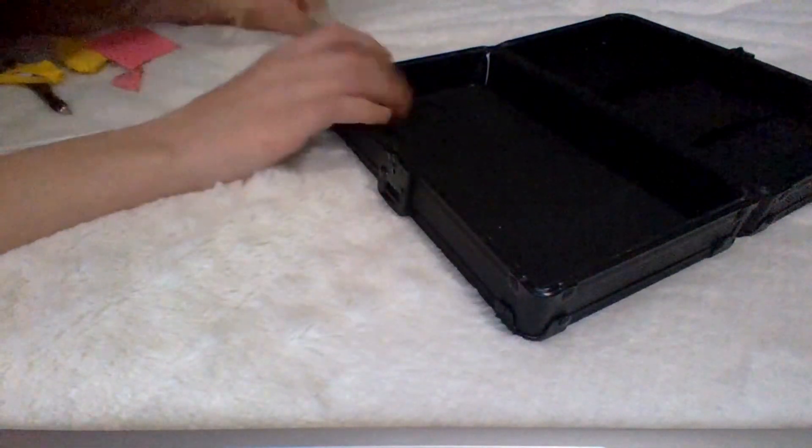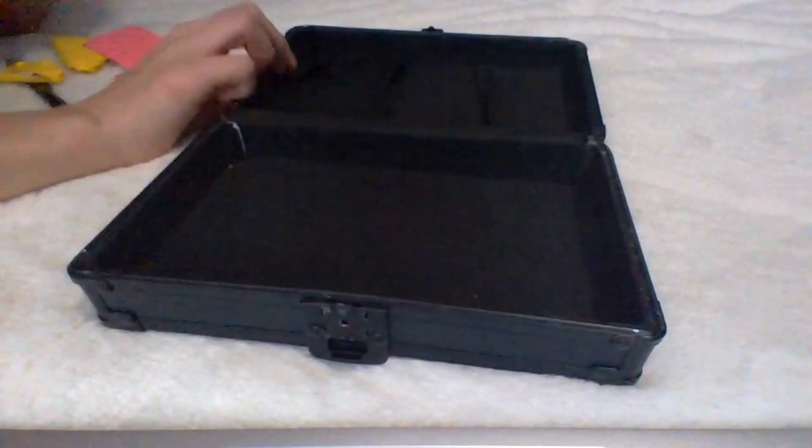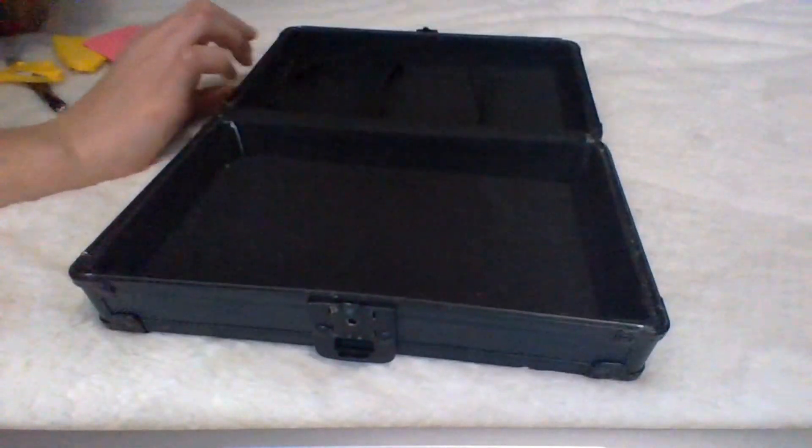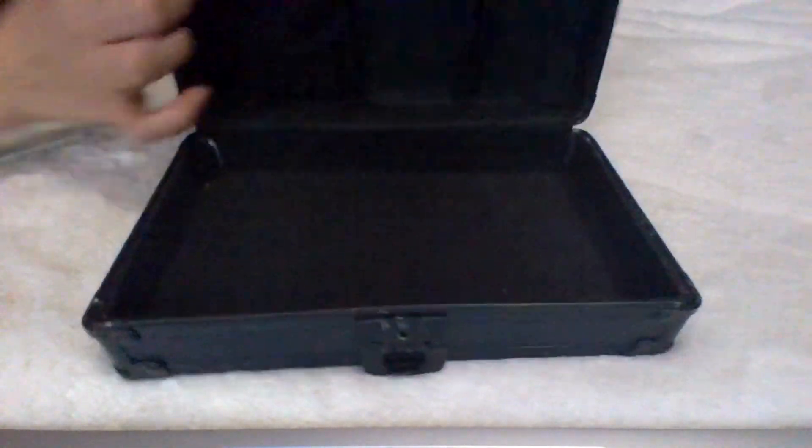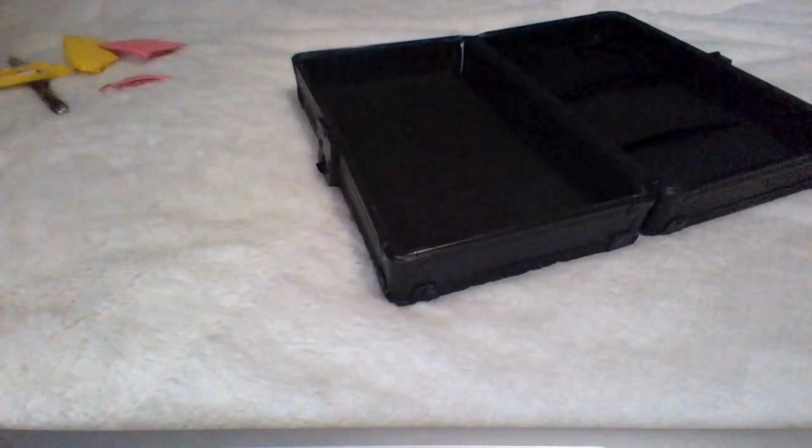And the most important thing you're going to need is obviously a pencil box. This pencil box is by Volts. Not sponsored. I got this at Walmart. I'll link all these products in the description.